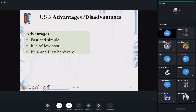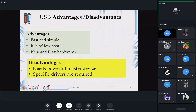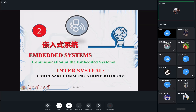Like any protocol, USB has advantages: it is fast, simple, and low-cost plug-and-play hardware. On the other side, it has some disadvantages: it needs a powerful master device and requires specific drivers. These are the main advantages and disadvantages of USB.